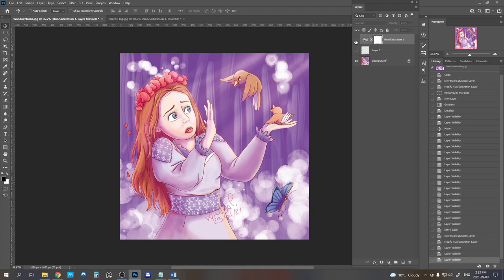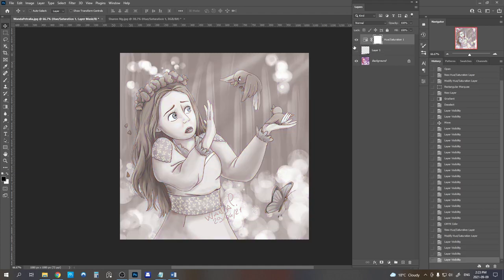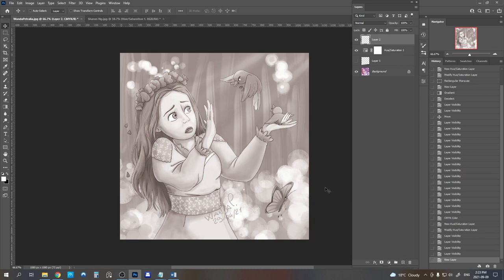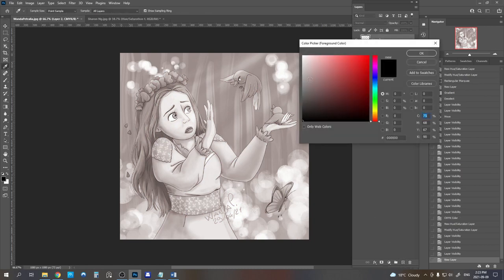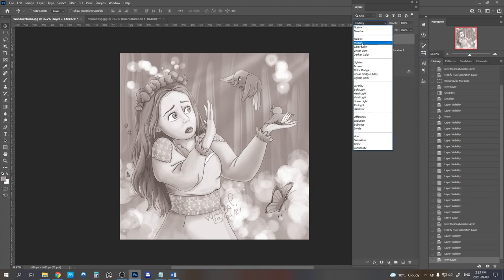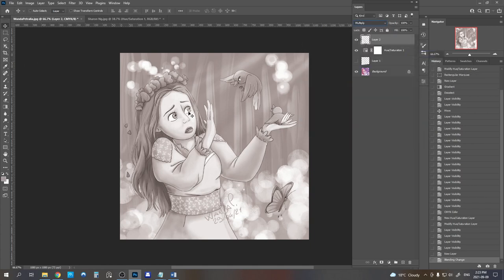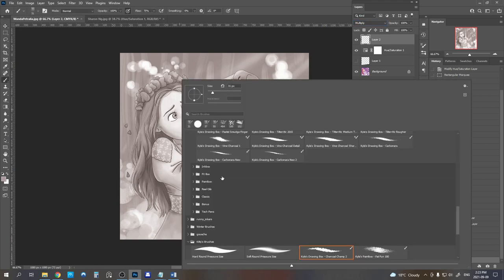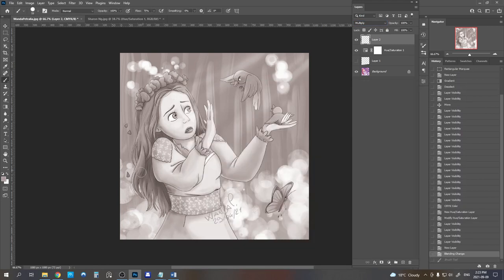I think one of the things that we could do here immediately to make the important elements pop out more is darken her hair. So I'm going to create a layer on multiply and we're just going to quickly go over her hair and make it a bit darker.